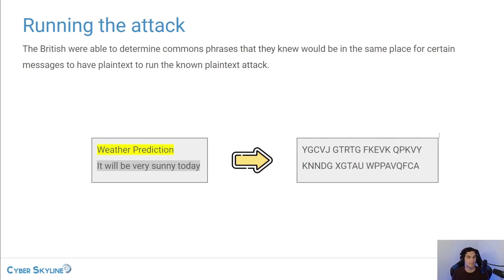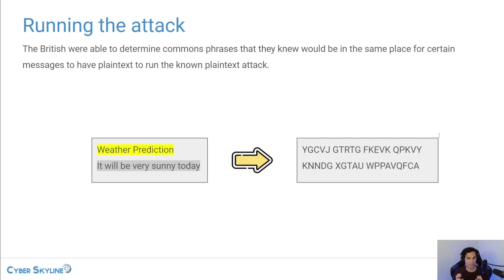But because they knew the message came from a weather station and they knew that all messages from the weather station are starting with weather prediction, then this would give them the valuable information to find the correct settings for the Enigma.